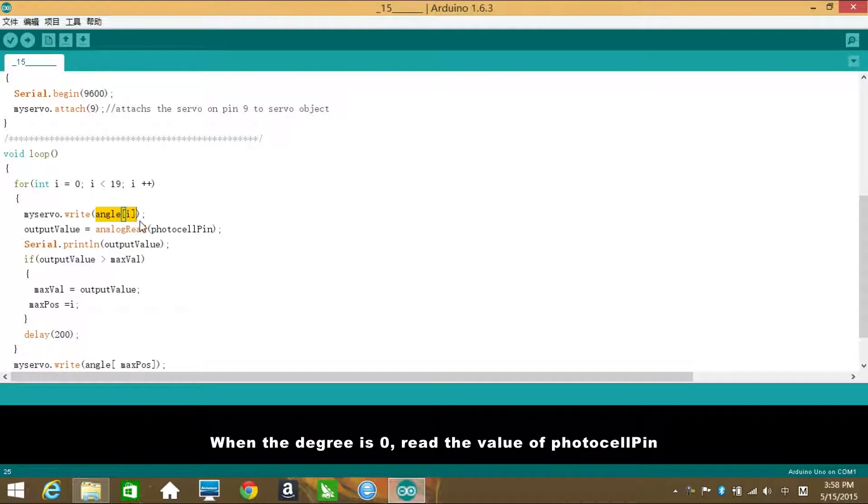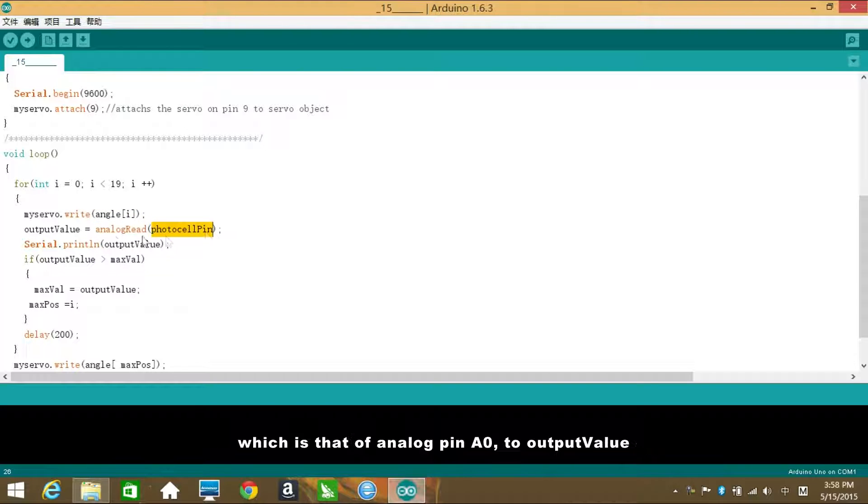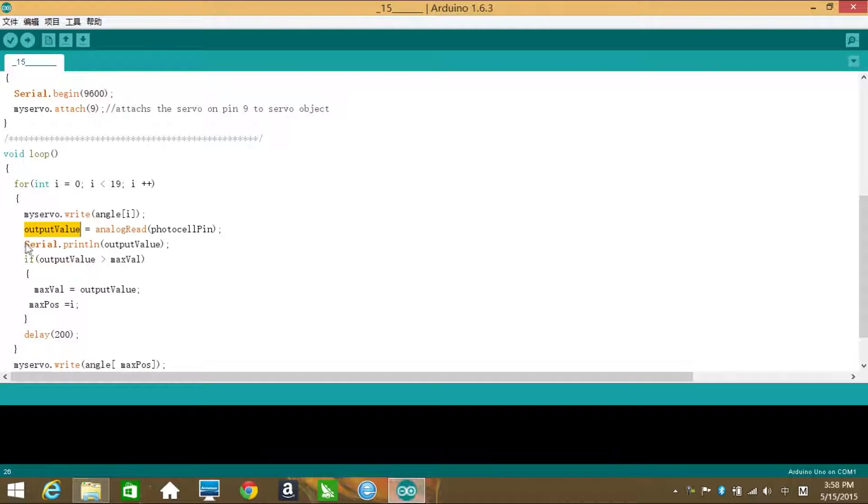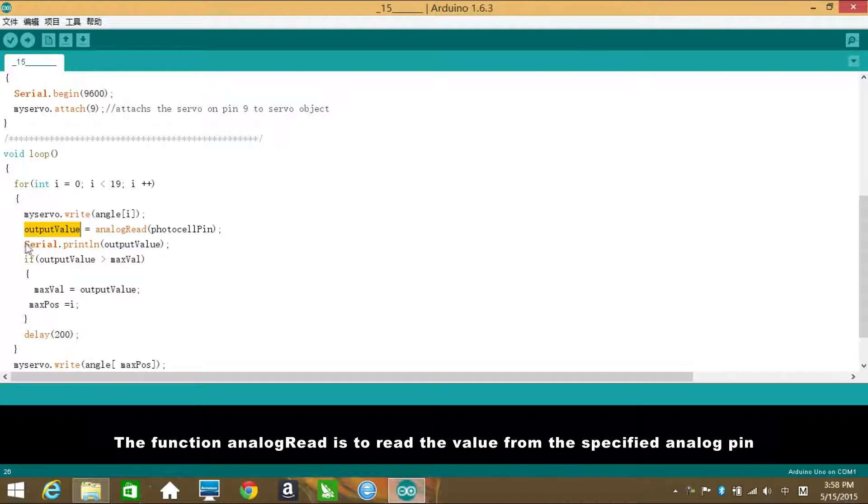When the degree is 0, read the value of the photocell pin, which is that of analog pin A0, to output value. The function analogRead is to read the value from the specified analog pin.